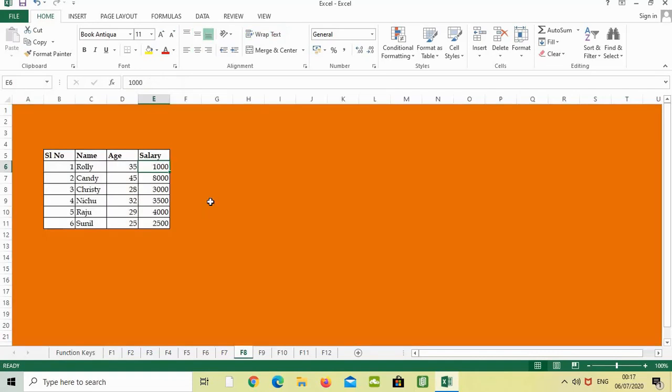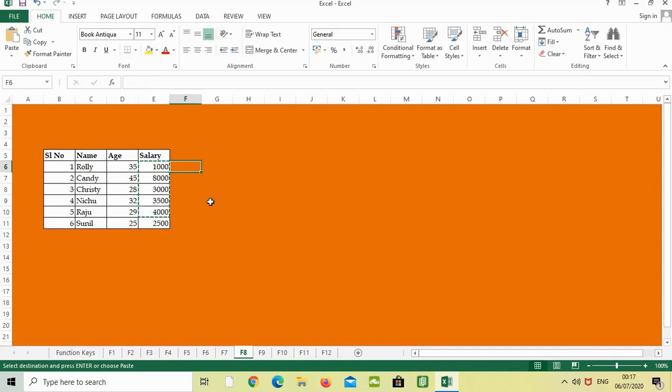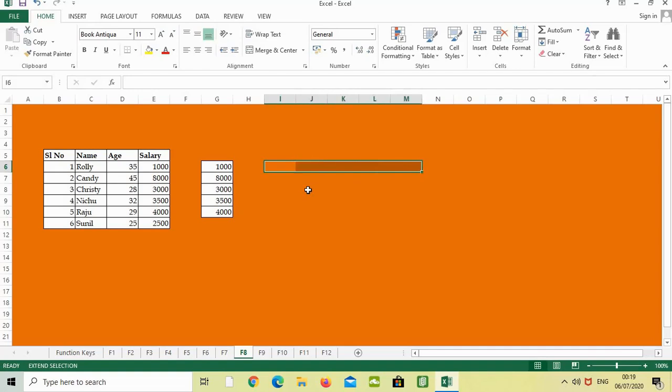The next function key is F8 for extend selection. If you need to select some areas without using the mouse, just press F8, and with the arrow keys you can select like this. You can copy, make it bold, or paste it. I'll show one more example. If I need to select the entire area, just click F8 from the keyboard.